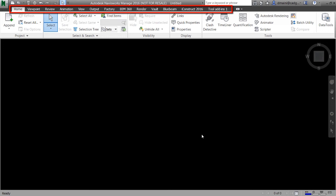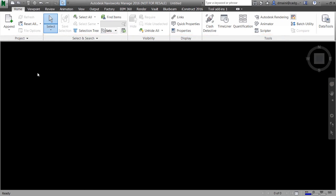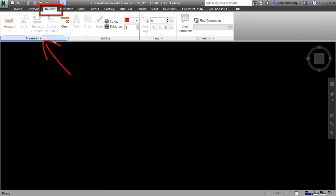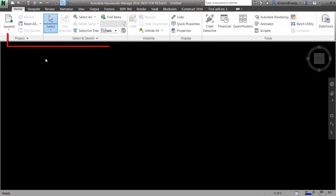Below the quick access toolbar we have things called ribbon tabs — the home ribbon tab, viewpoint ribbon tab, review ribbon tab and so on. Underneath these ribbon tabs you've got areas called ribbon panels. On the home ribbon tab I've got the project ribbon panel, select and search ribbon panel, visibility ribbon panel and so on. Ribbon panels are areas where similar working commands have been grouped and placed. A number of times in this course I'll be asking you to go to various ribbon tabs and ribbon panels, so please keep that terminology in mind.